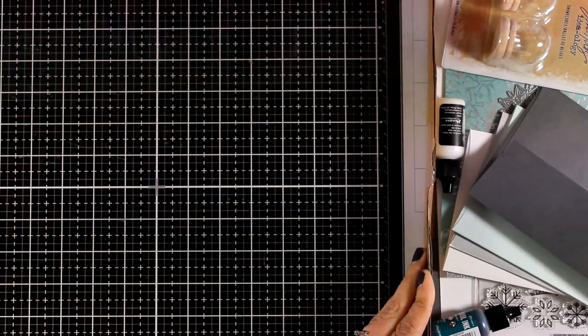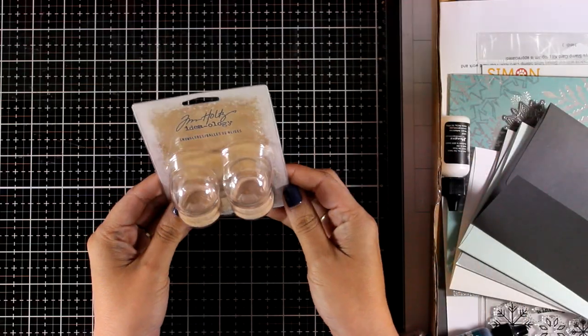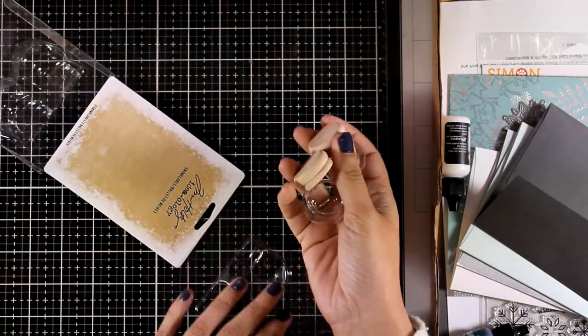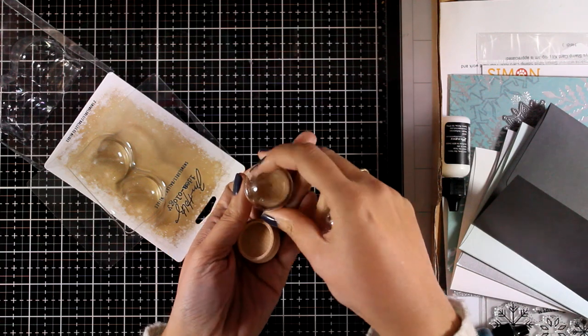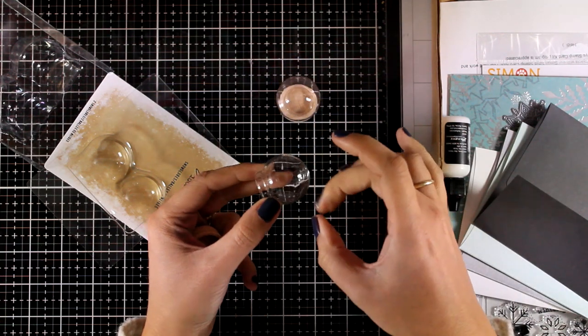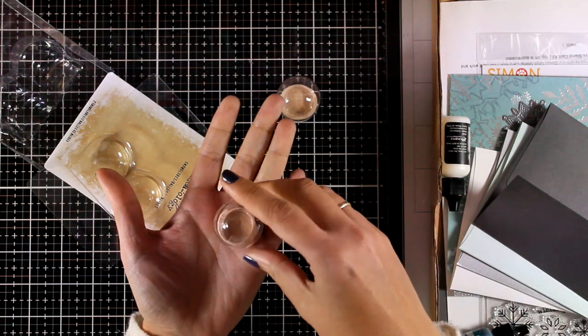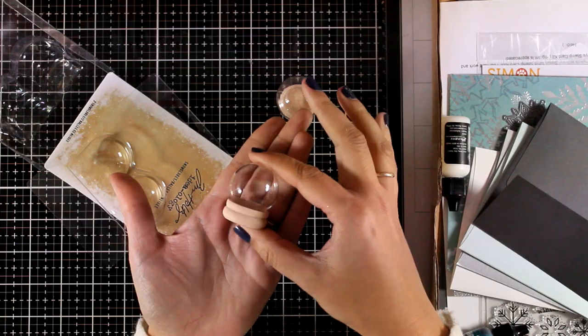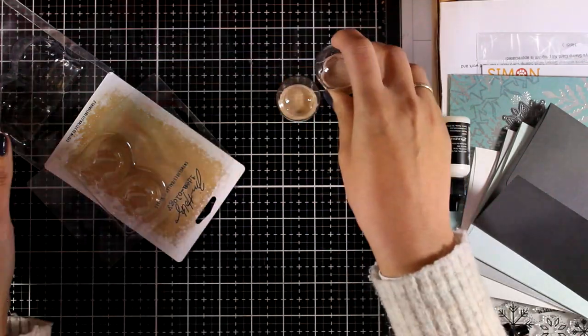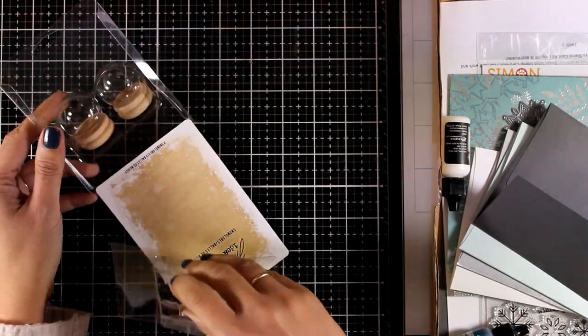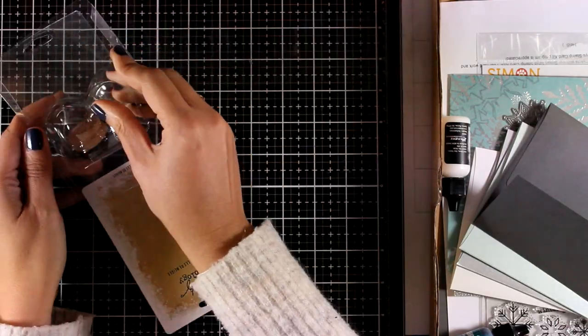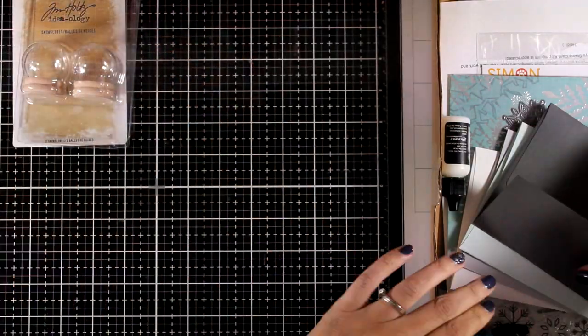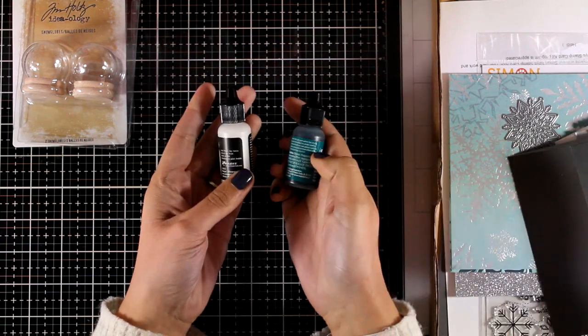There are lots of fun products included and let's start with those two Tim Holtz snow globes. These are super cute, I love that this is actually glass and not plastic. And depending on what you choose to add inside they can work for any season, for example you can add a little miniature flower or a tiny little butterfly inside for spring projects.